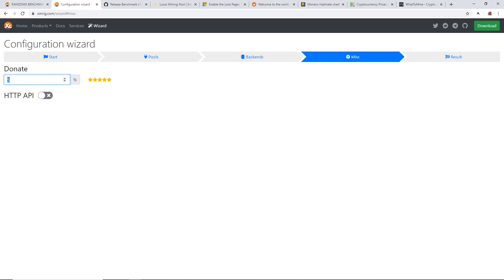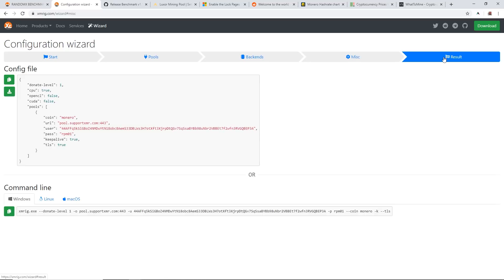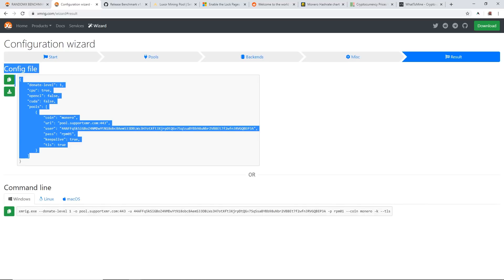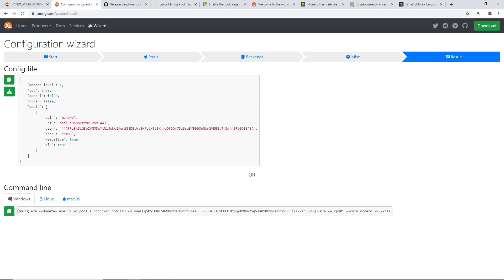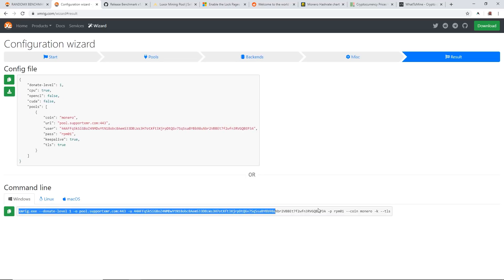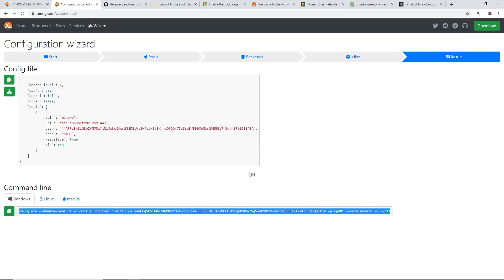Then you go to the next one and it'll say donation level. You can put this to five if you want, but I always put it to one percent as I think that's good enough. Then you go to the last tab here—result. There you go, here is your config file or your batch file that you have here down below. For me I'm using Windows and this is all I need to copy into the batch file.